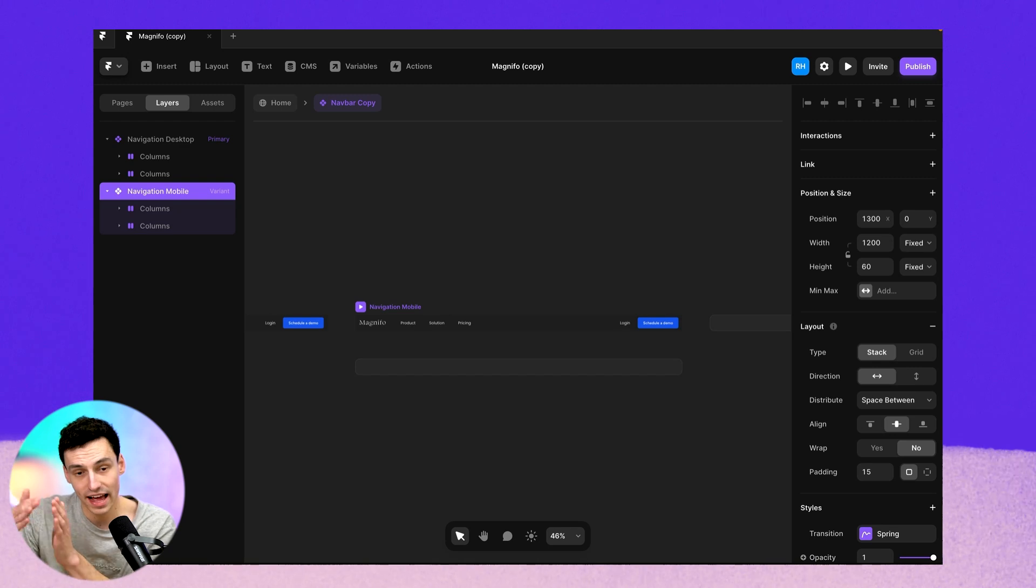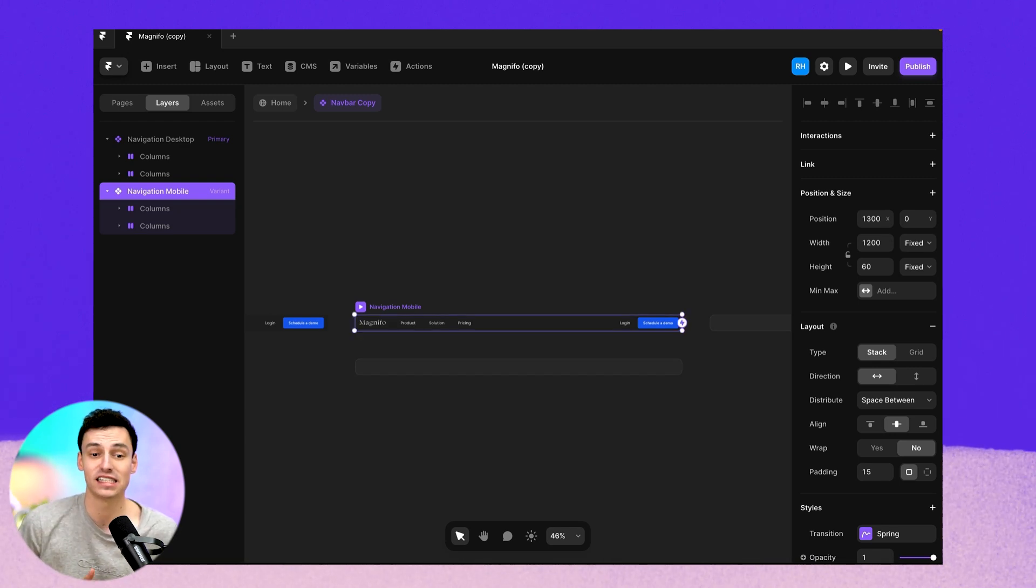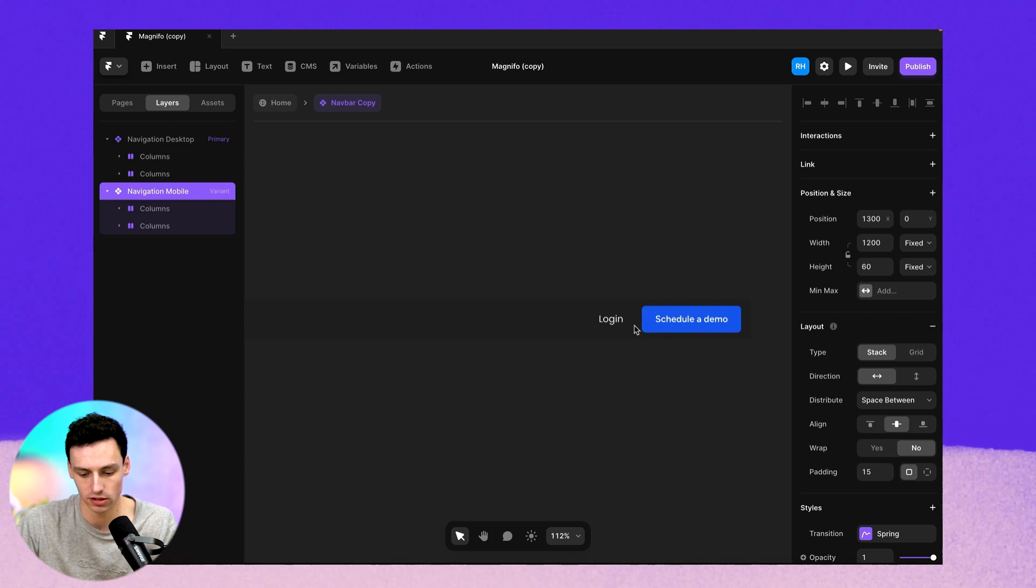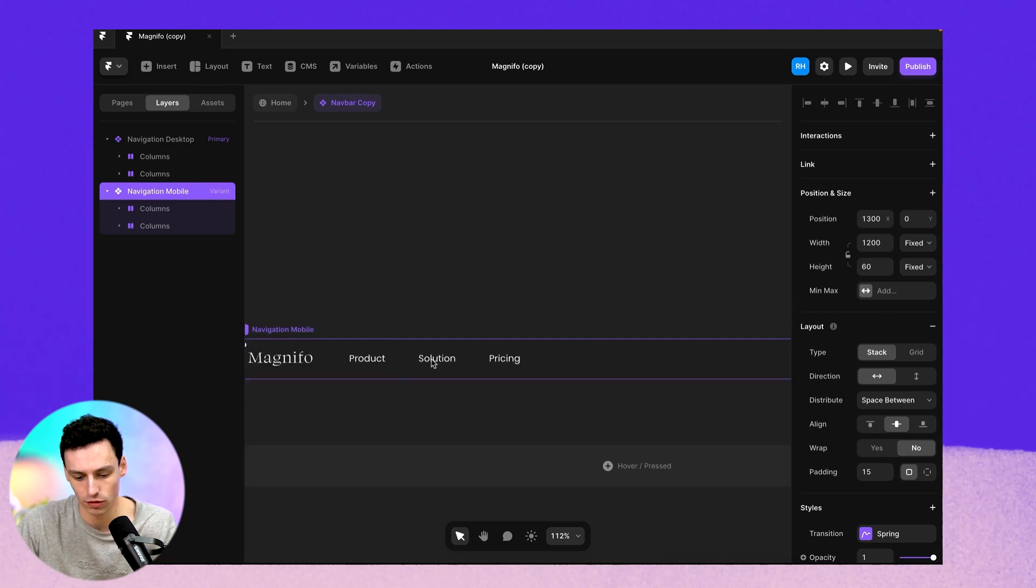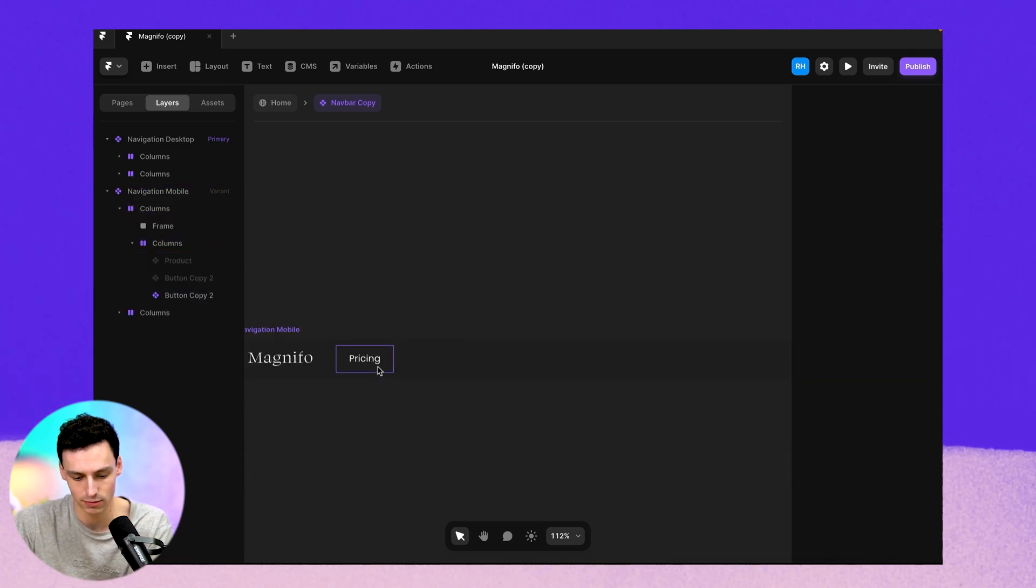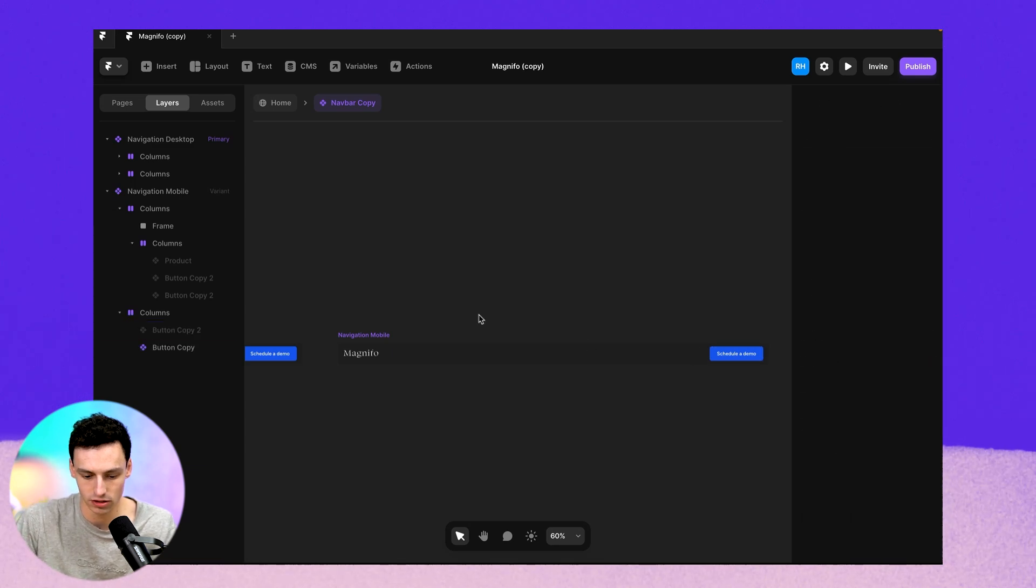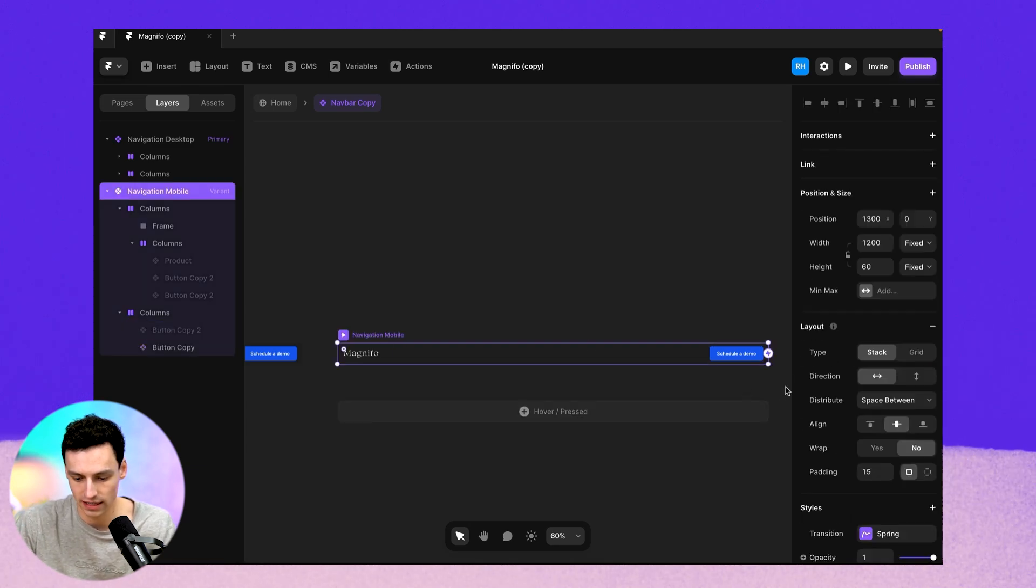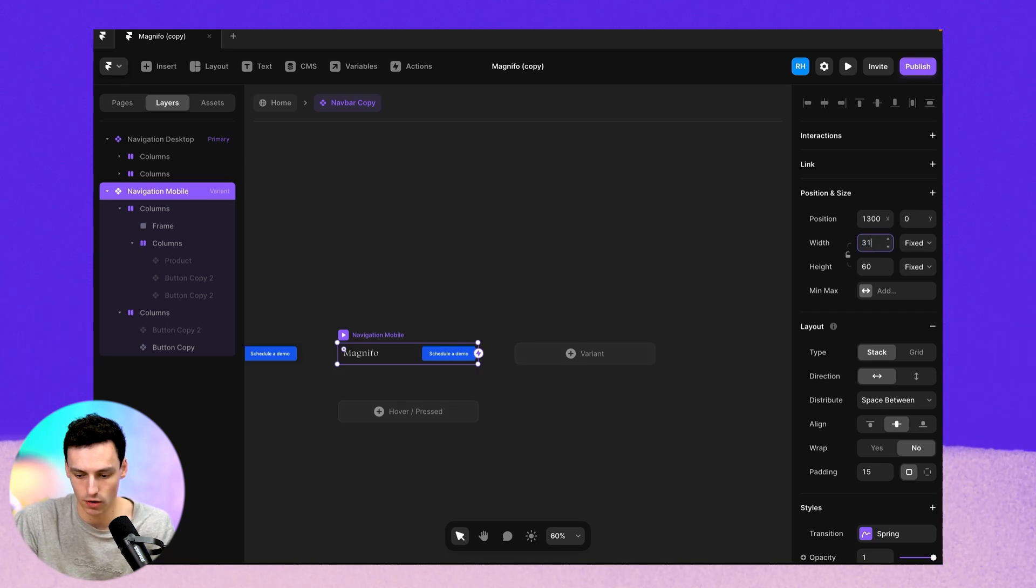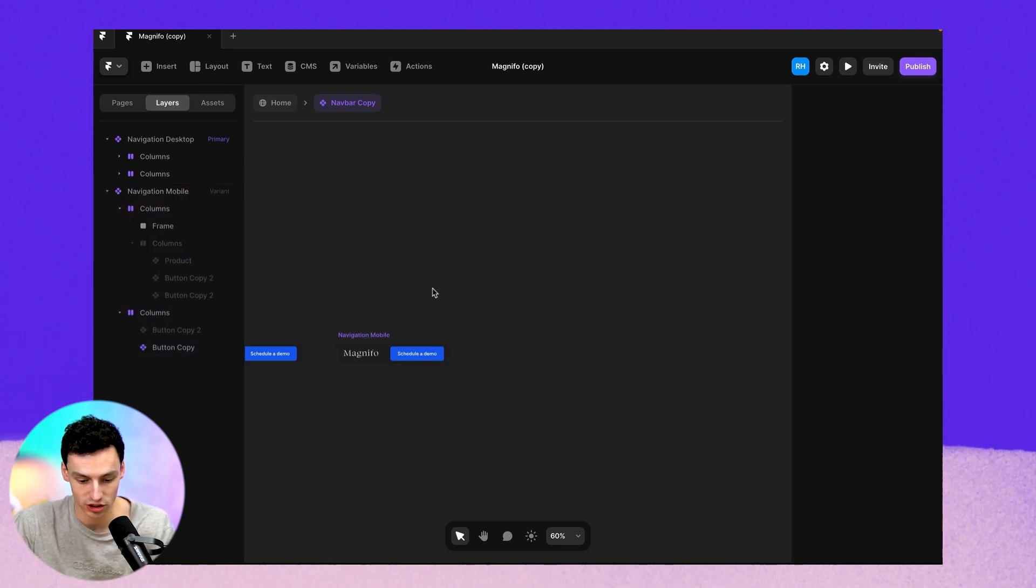So within our component, we're actually going to design a separate view just for mobile. So let's actually remove just some of the navigation links here to make it a lot cleaner. Let's get rid of this login button too. And we can just resize this as well. So we have a better understanding of what it would look like on an actual mobile navigation.